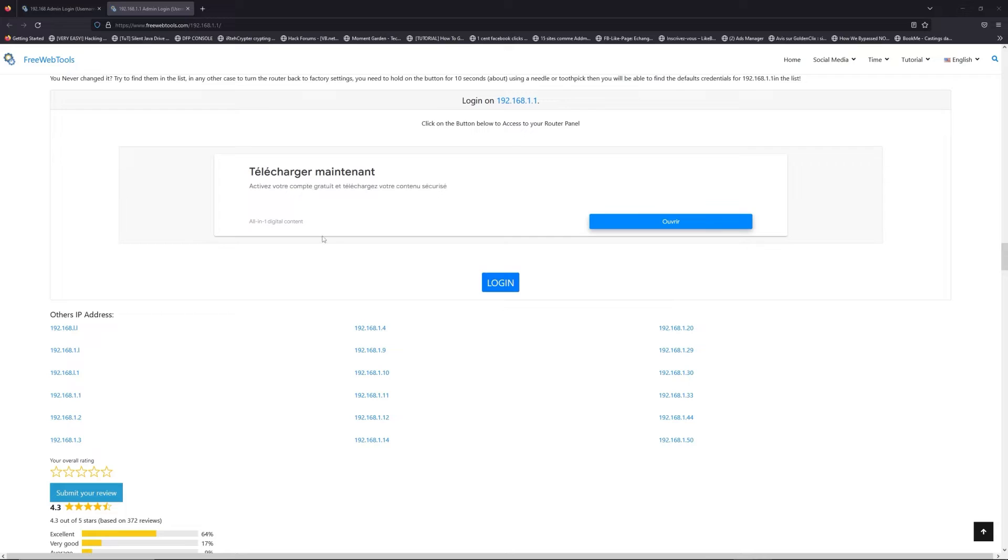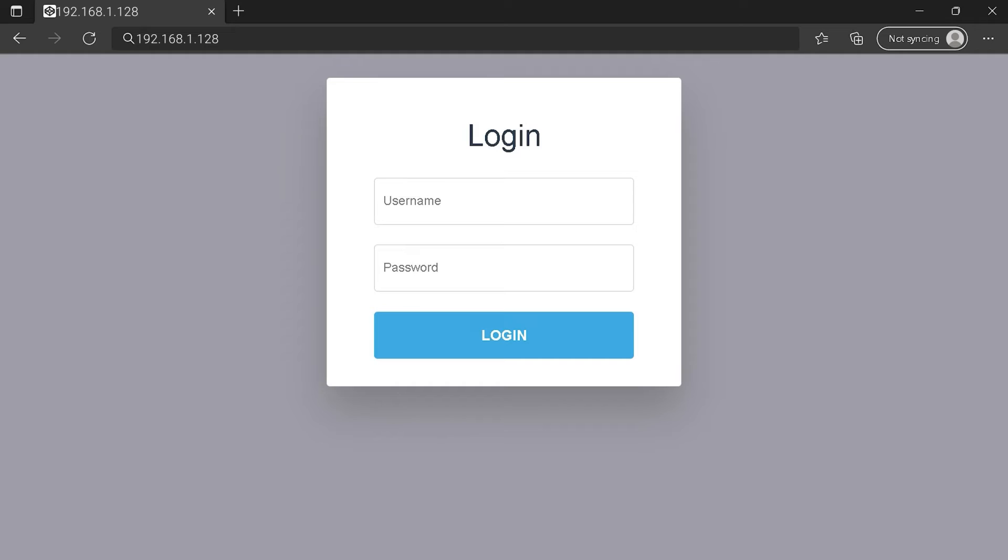Scroll down on freewebtools.com to click on the login button. I hope you find your default credentials to connect to your router login page. You can see an example of a router login page,